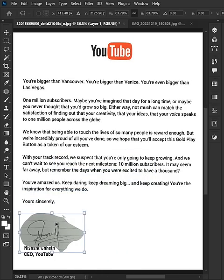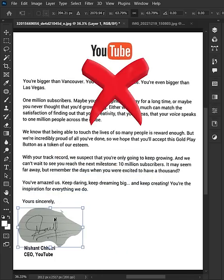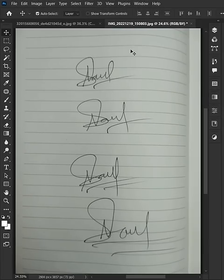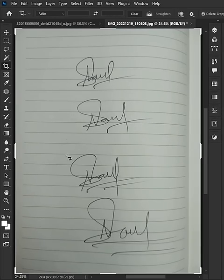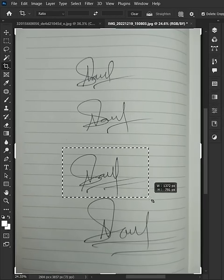Stop doing this to sign digital paper. First, sign on white paper, choose the best one, and crop it.